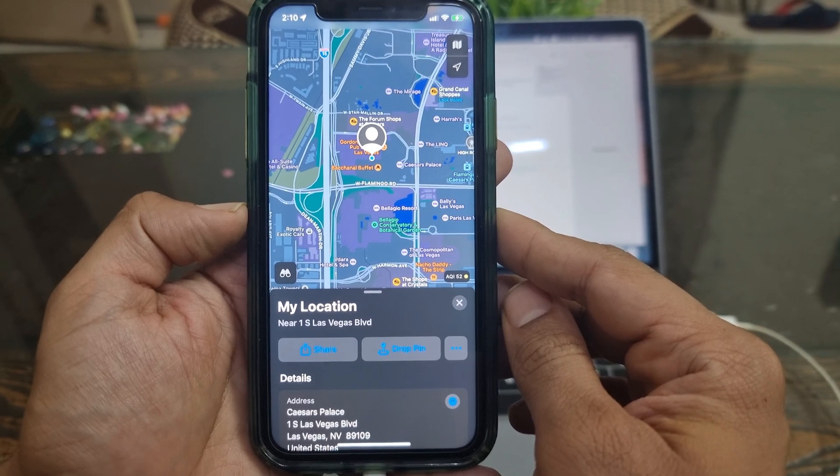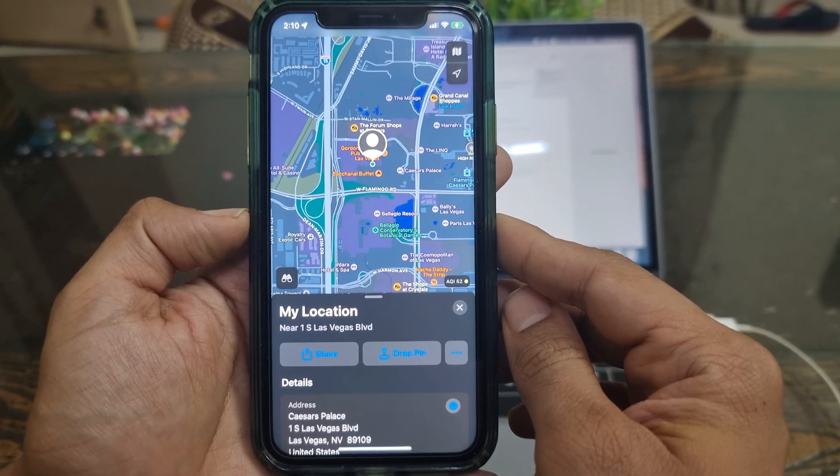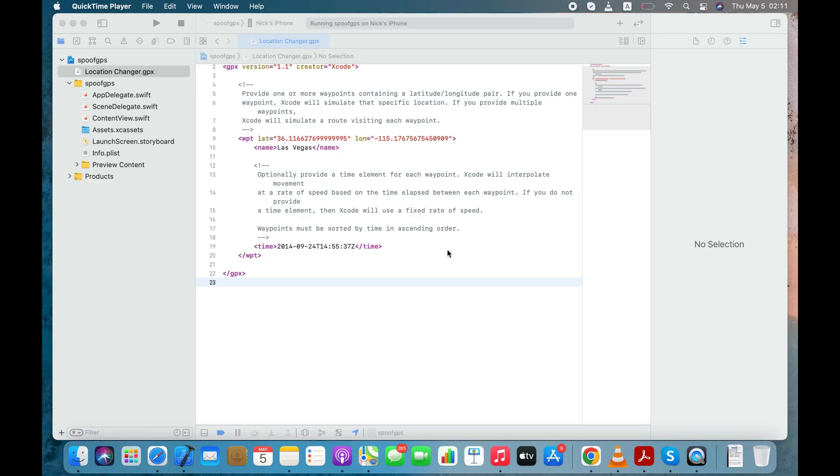This method works and absolutely free, but there are few major cons of this Xcode method. First, it is exclusively for Mac users. It won't work if you have a Windows PC. Secondly, the fake location you have created will last only for 5 to 10 minutes, and after that your iPhone will start showing the real location. Lastly, you can't spoof your real-time location using this method.